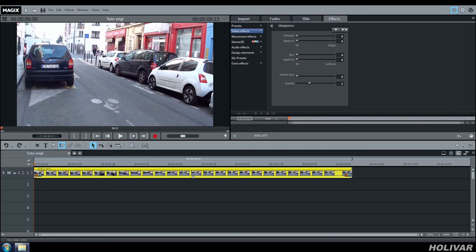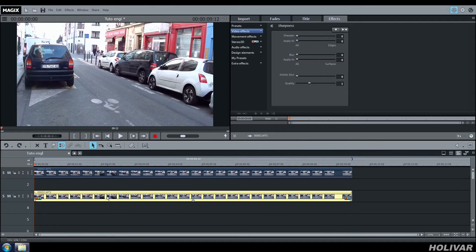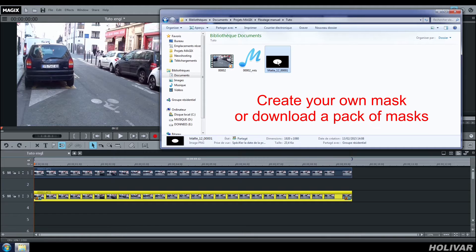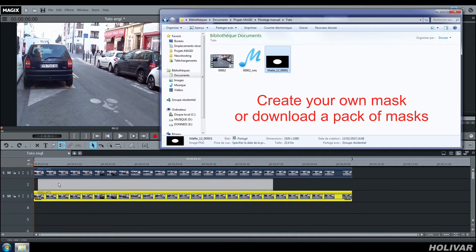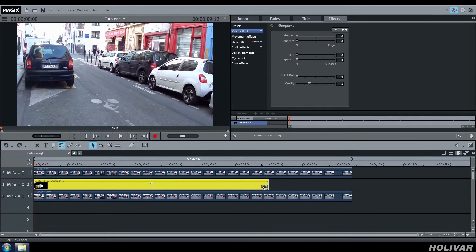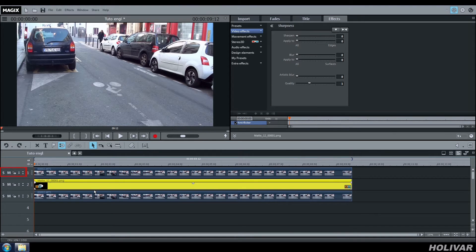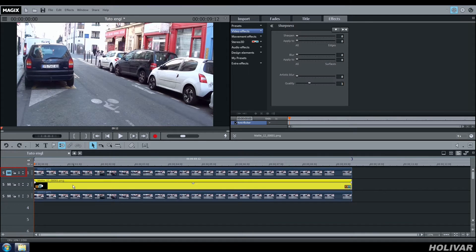Copy your video from track 1 to track 3. Choose the appropriate mask to hide your number plates and drag and drop it on track 2. Adjust the length of your mask to the one of your video and click on mute on track 1 to work more easily on track 2 and track 3.